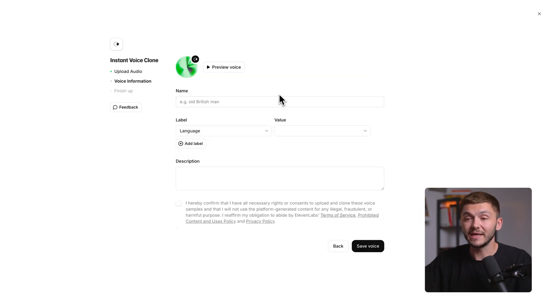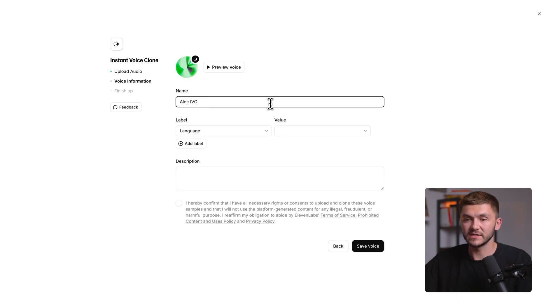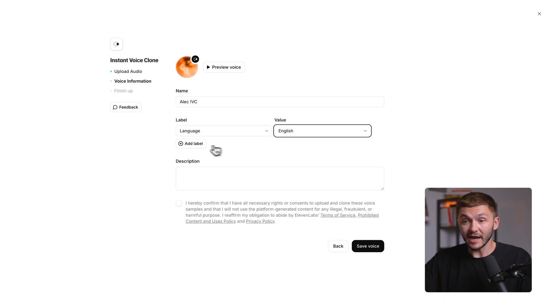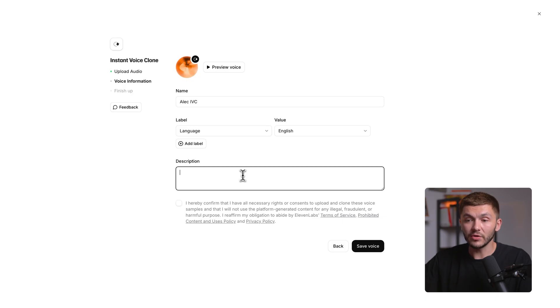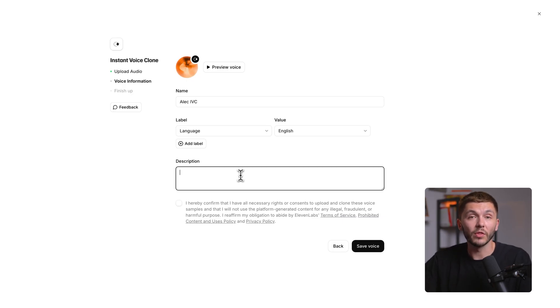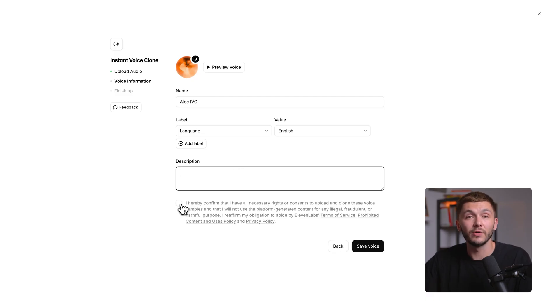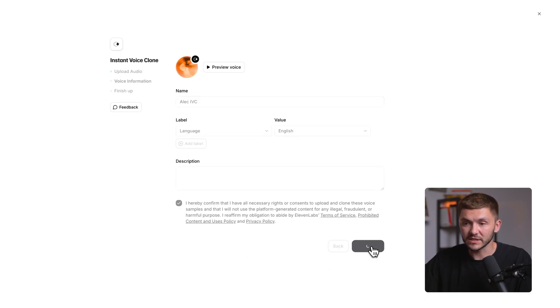Now I can name my instant voice clone. Here I'm going to say Alec IVC short for Alex instant voice clone. Here we can then add the language that we were speaking in our voice clone because you can create voice clones in multiple different languages. If you want, if you were creating multiple voice clones, you could even add a label such as the accent. However, here I'm not doing that, so I'm just going to remove this. Below that, you can also add a quick description just so you can find and remember what the voice clone is. Then here you just need to confirm that you have the rights and consent to upload and use the voice recordings that you've submitted. So we check that and now we click save voice.